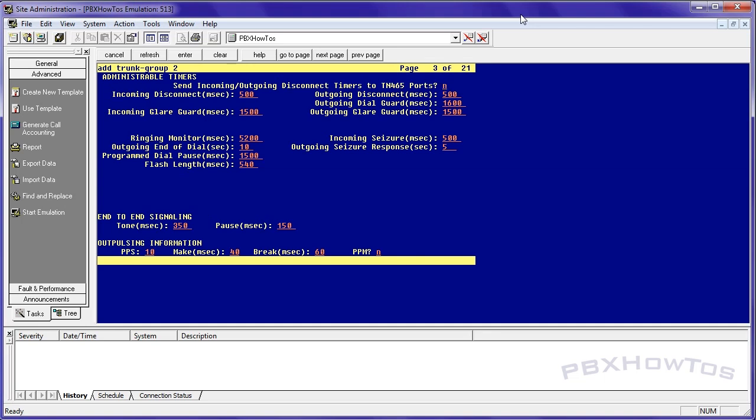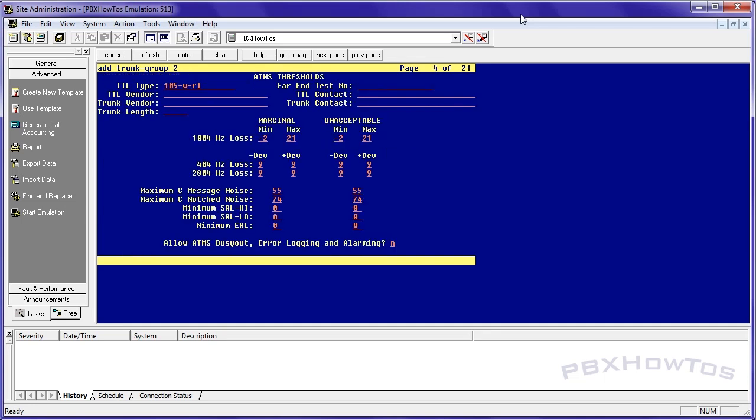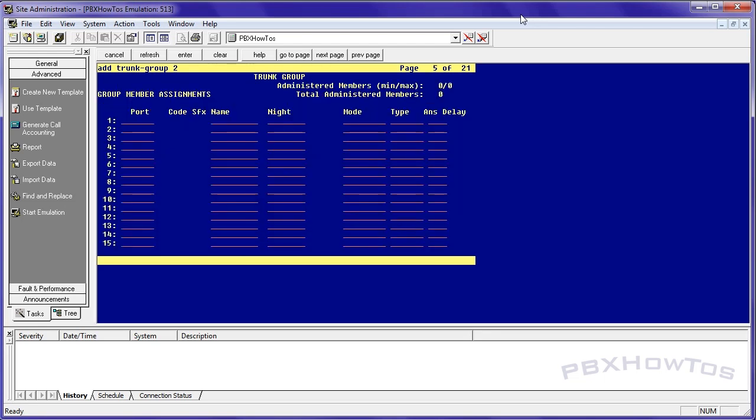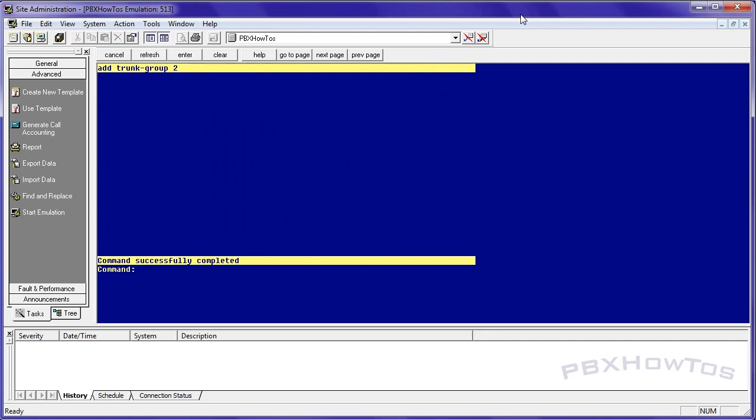I leave this stuff alone, but again, you can change this dependent upon how fast your trunk answers the loop start line or ground start line or CO line. Again, some more thresholds you can set. And then we get to the ports page. And since I'm on an 8300 001 V401, I'm going to call this local CO and I'm going to submit it. And there you go.